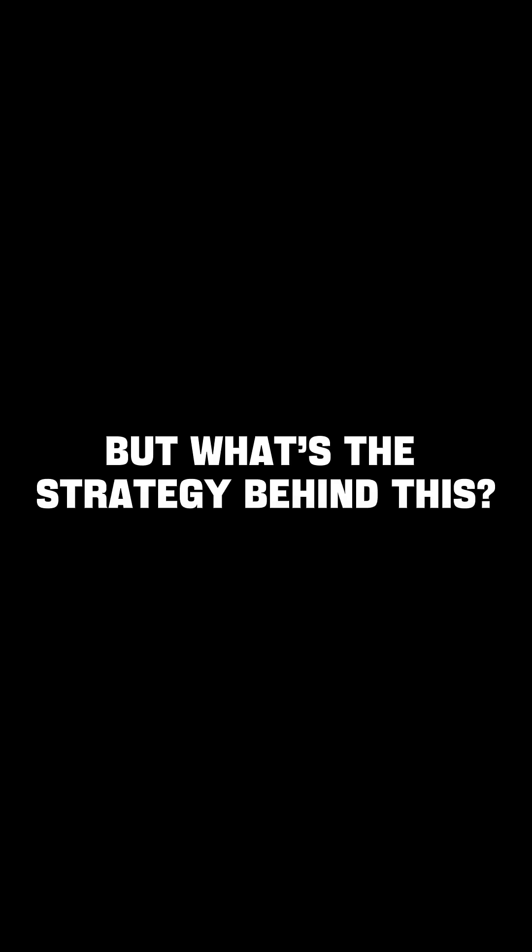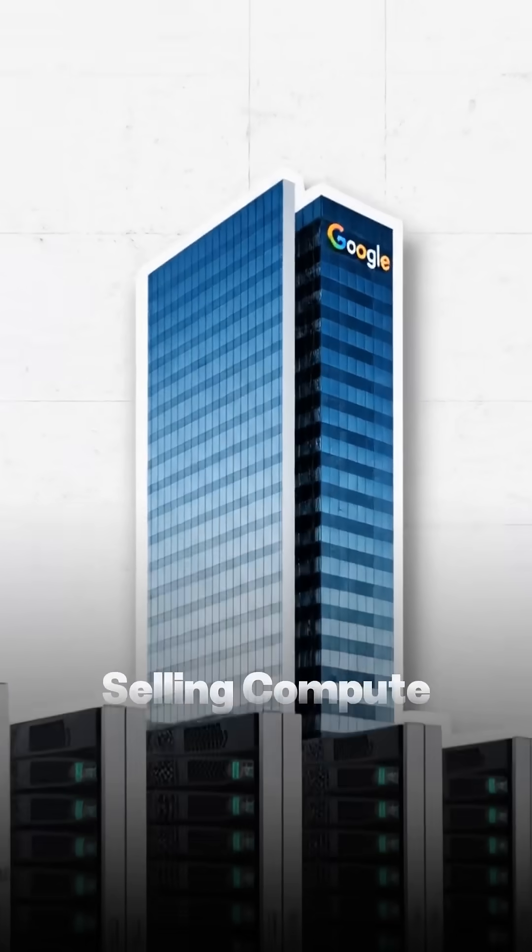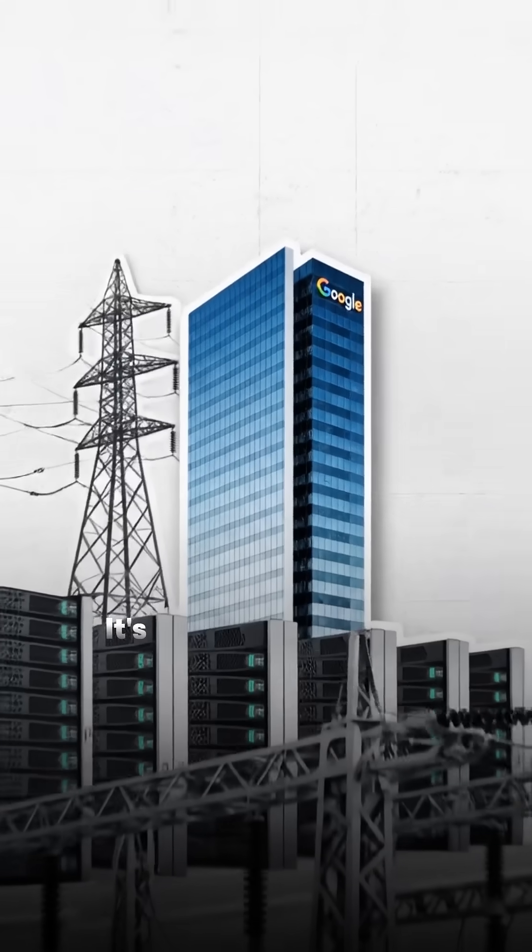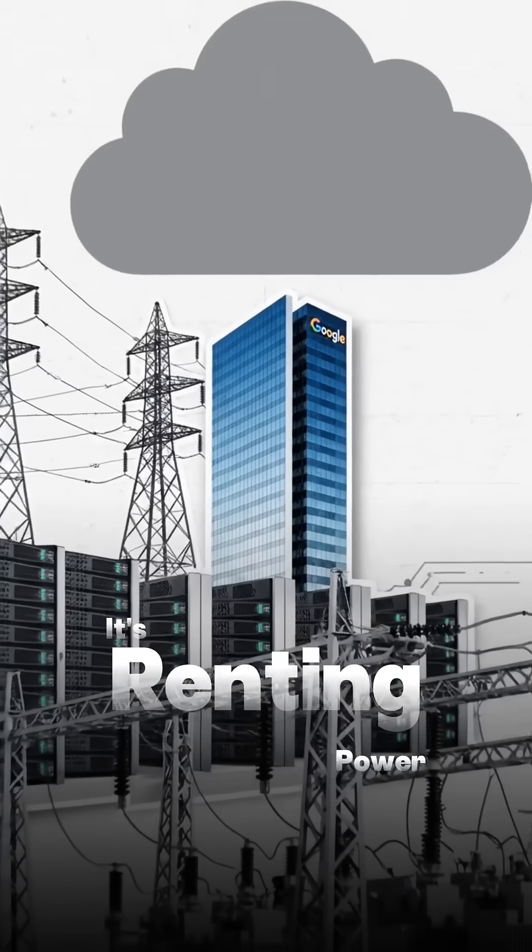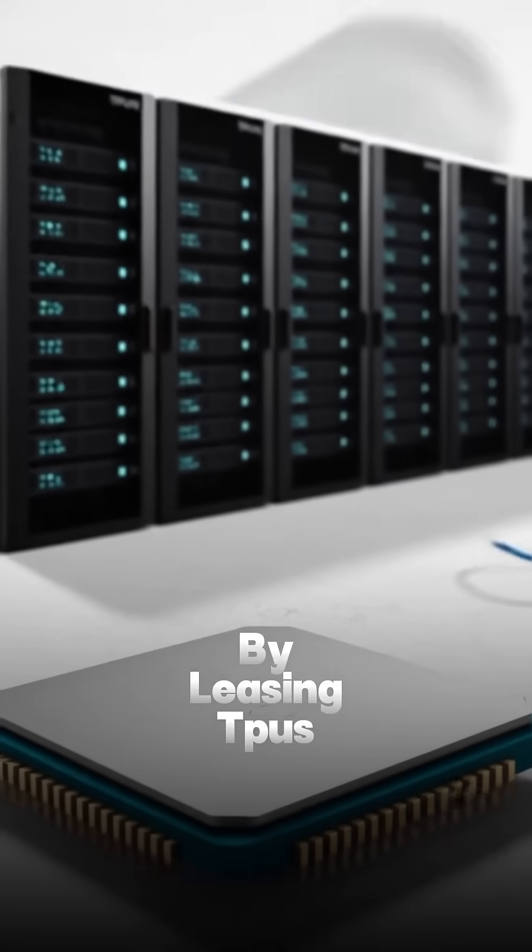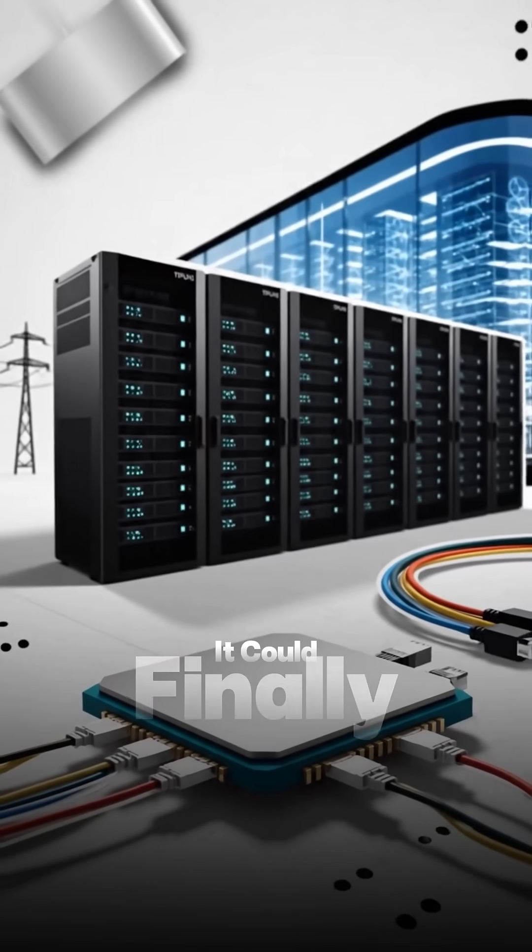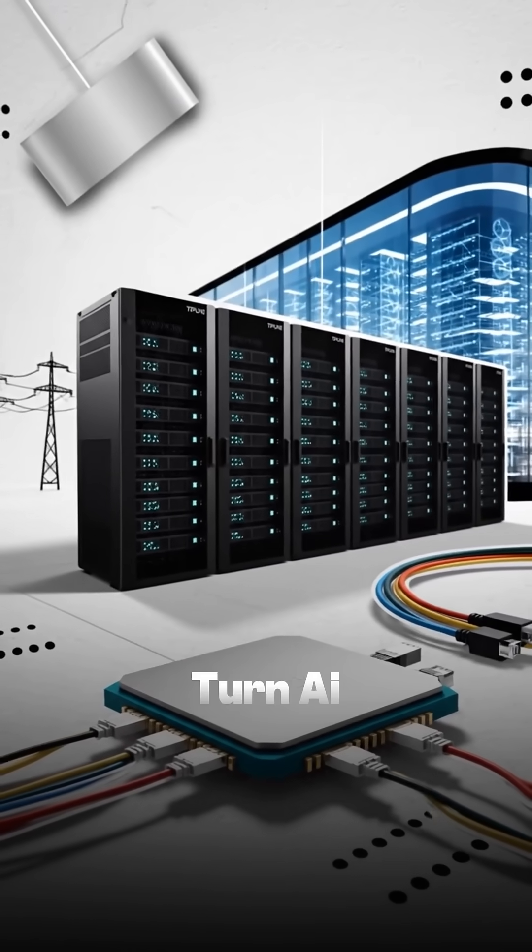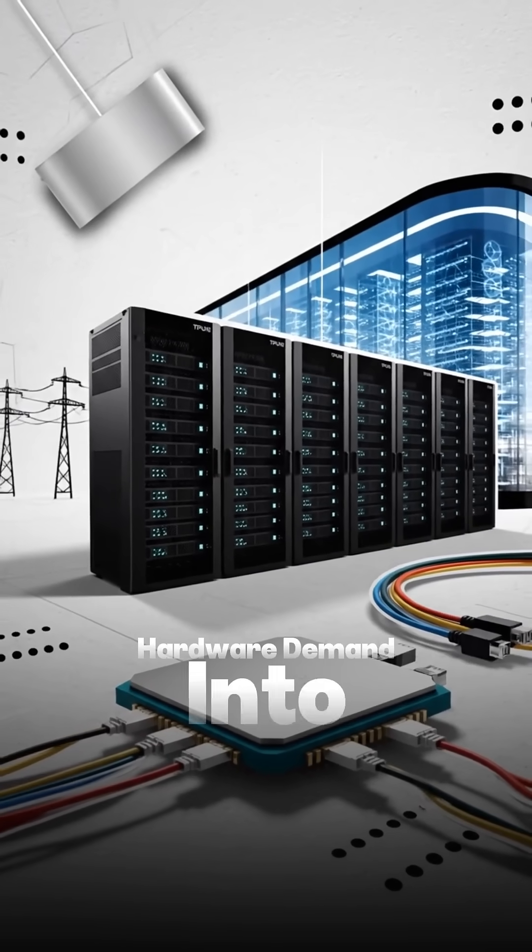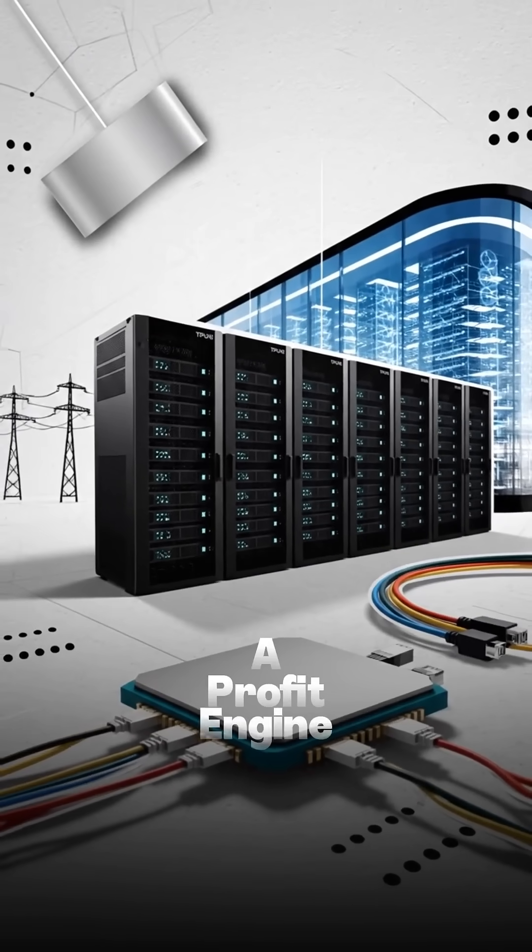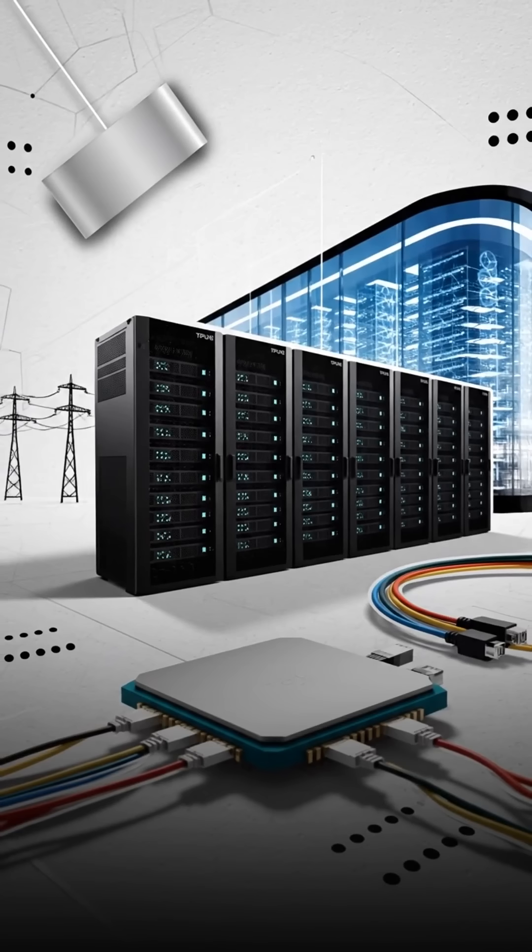But what's the strategy behind this? Google's not just selling compute, it's renting power. By leasing TPUs to Anthropic and others, it could finally turn AI hardware demand into a profit engine for its cloud division.